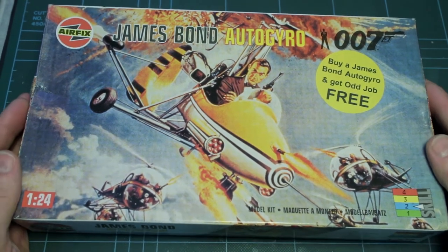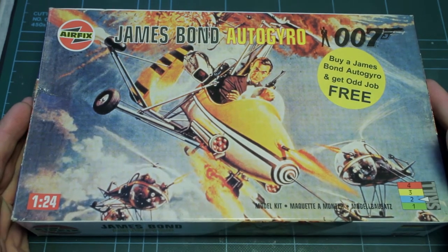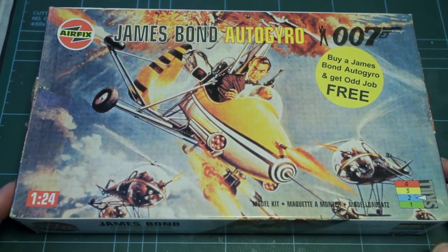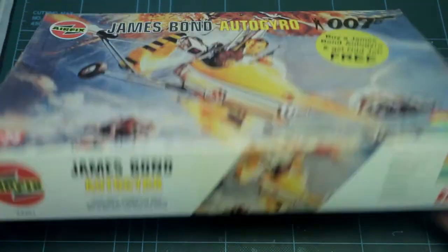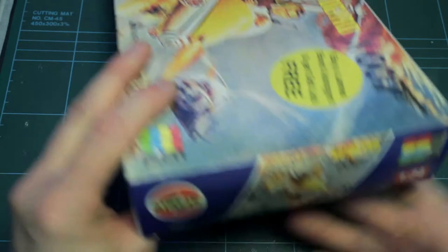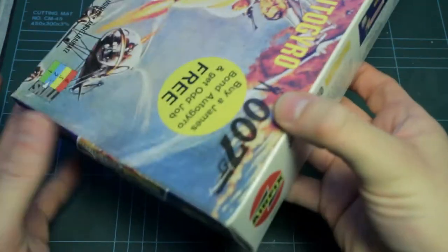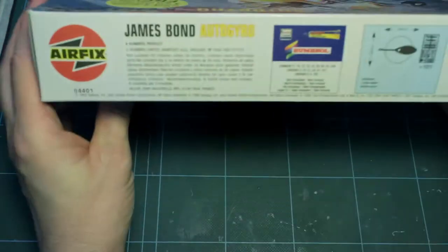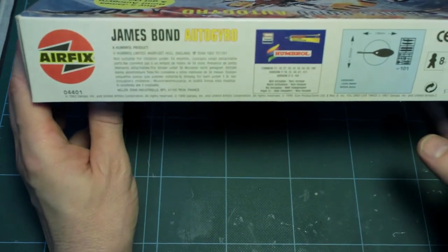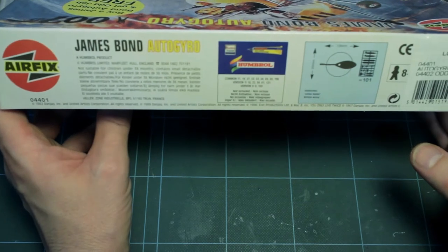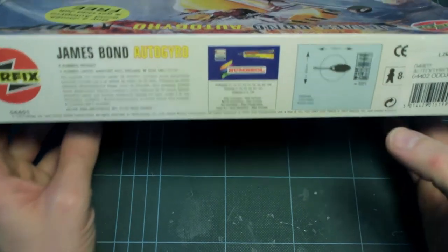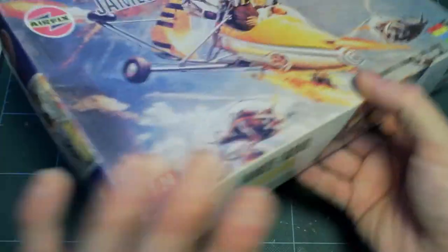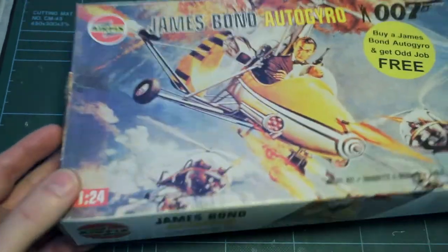So box art is the same as the film poster cover and then the side pieces likewise. The rear gives you a little bit of general information and scale size and what's needed to complete it and then the end like so.